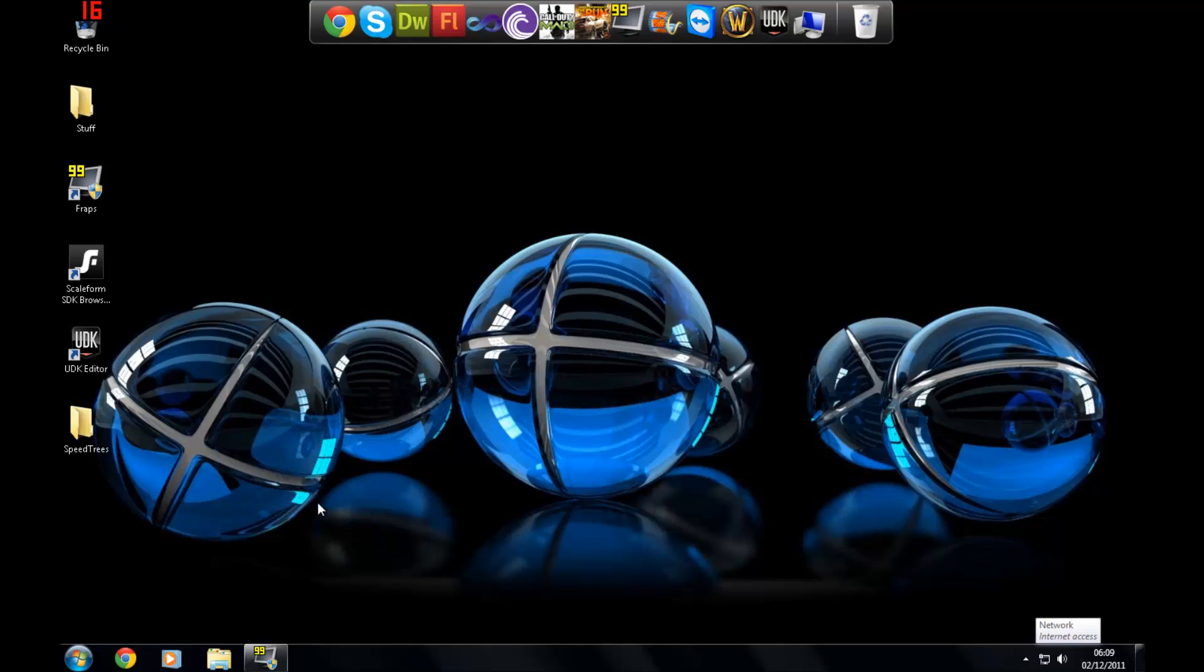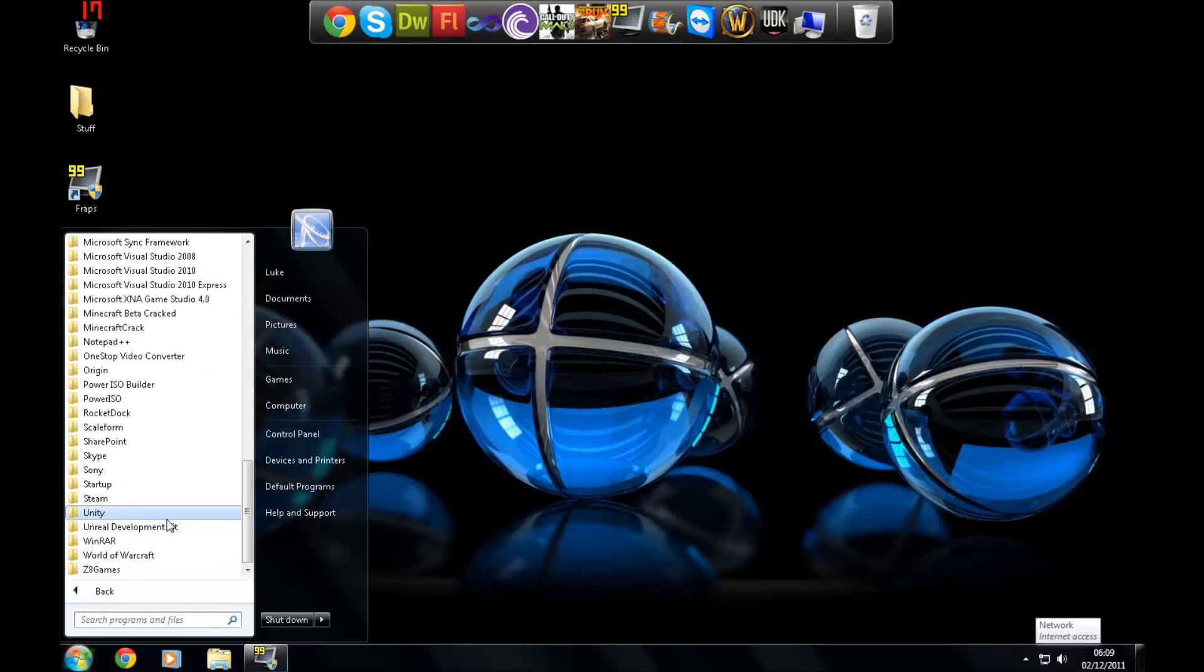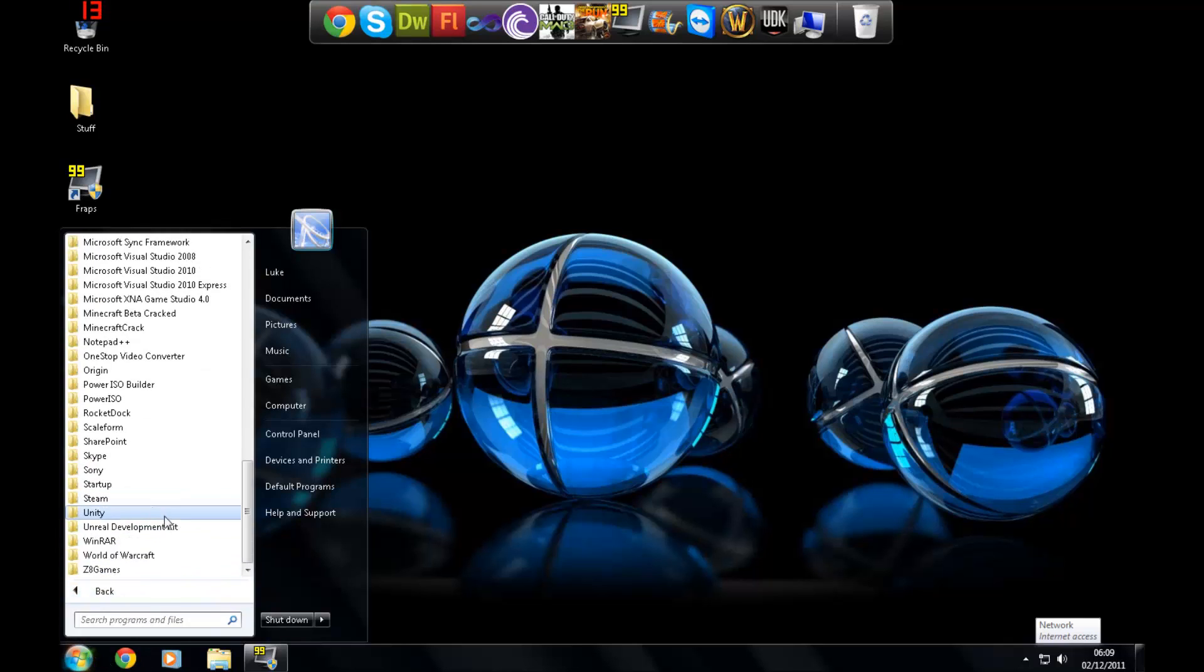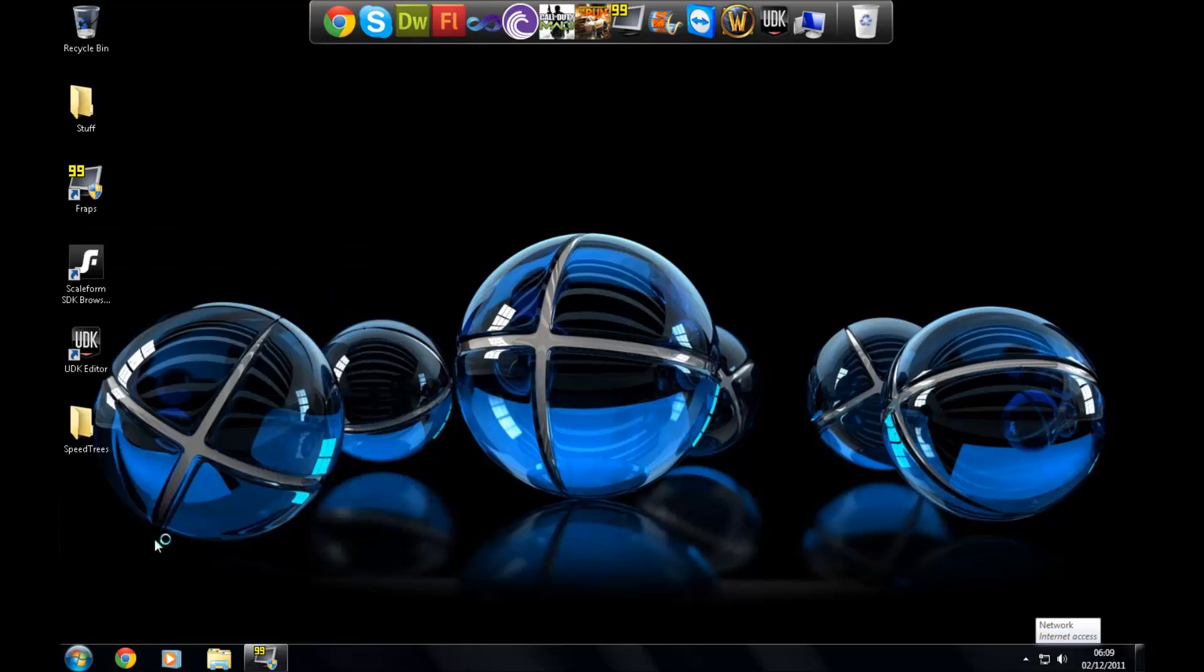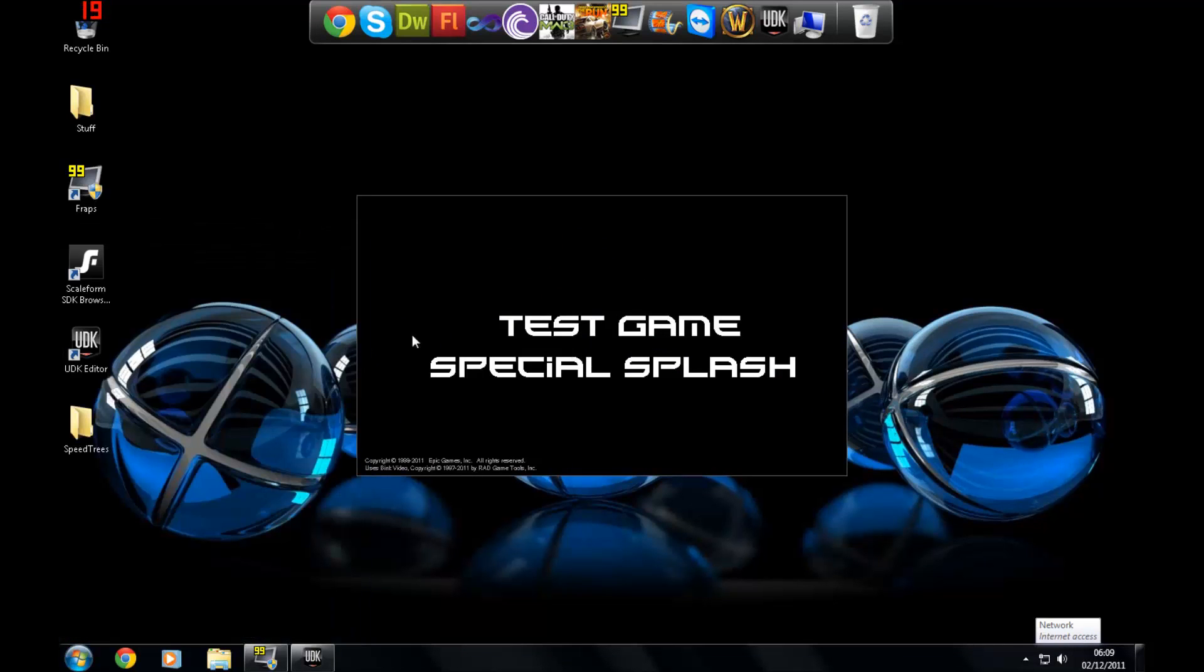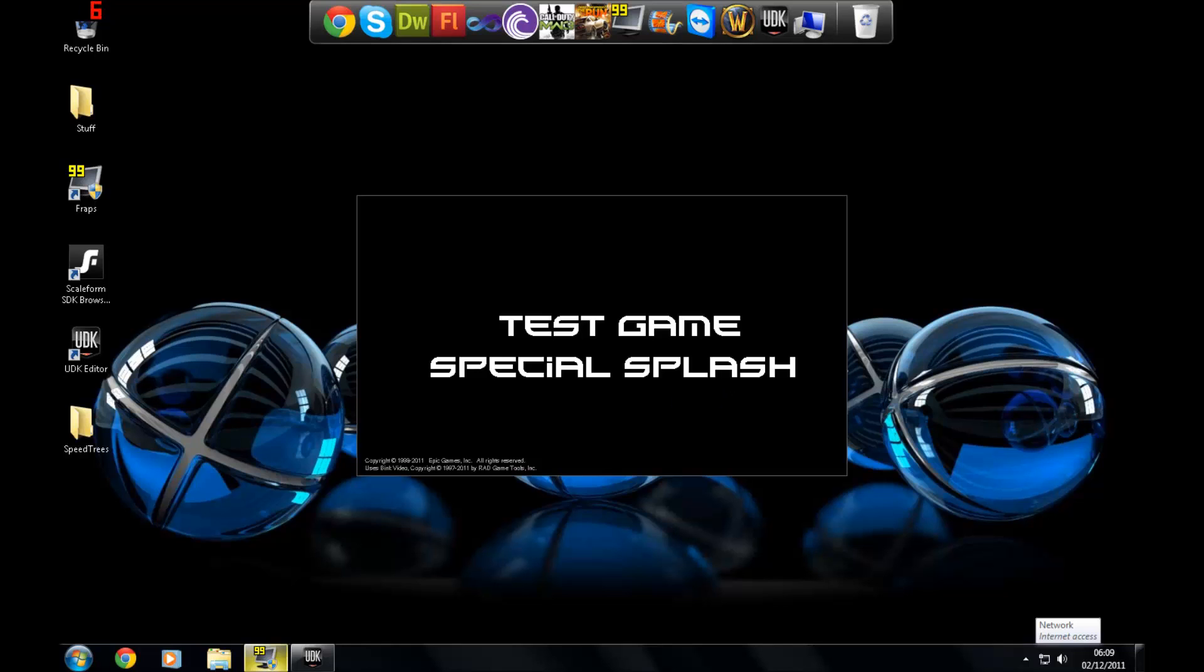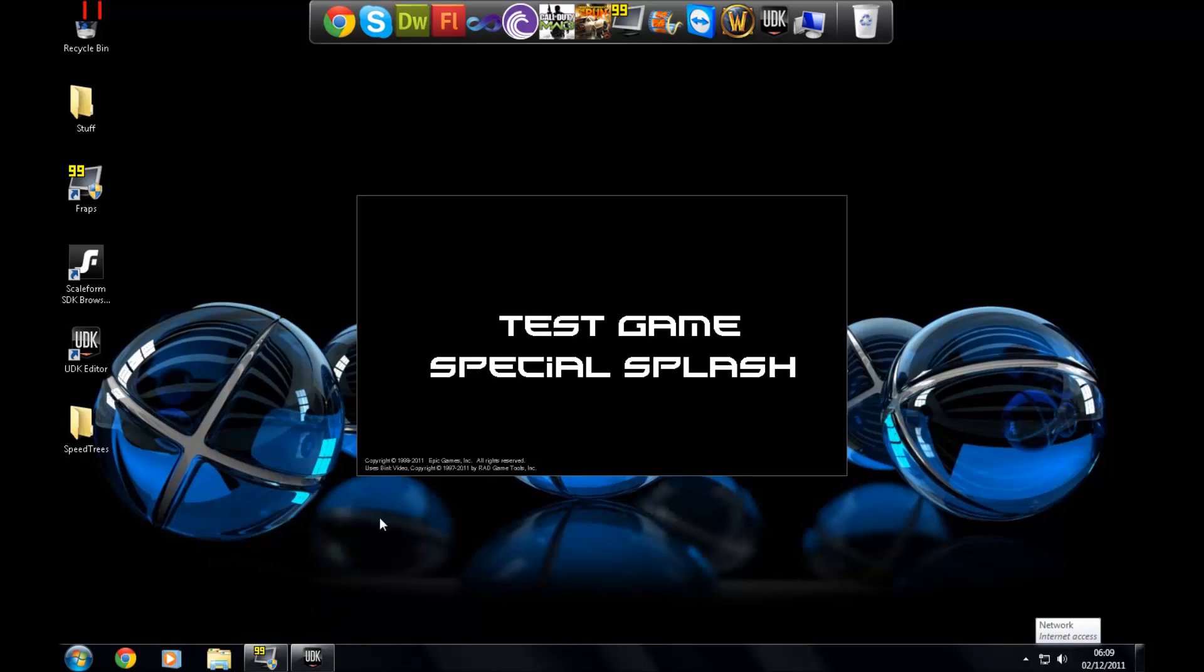To start off, I'm going to go ahead and open up the UDK game which already comes with UDK just to showcase what it can do. I'm going to open it up from the Emerald Development folder. You'll see you have your test game special splash screen. I just put that in there to test with it just before recording so I can show you.